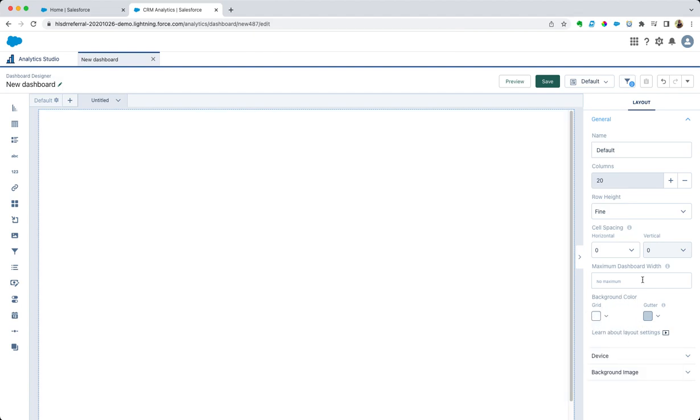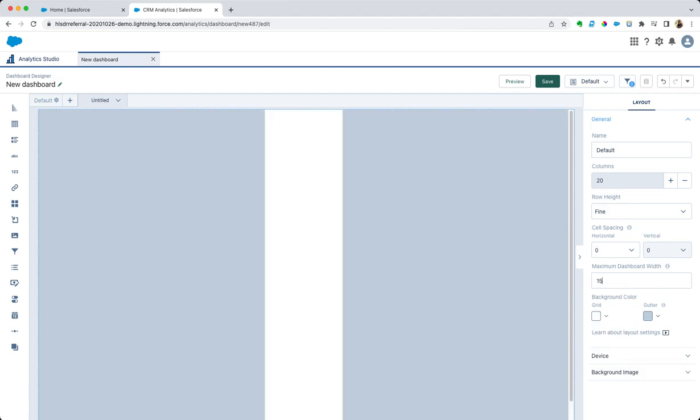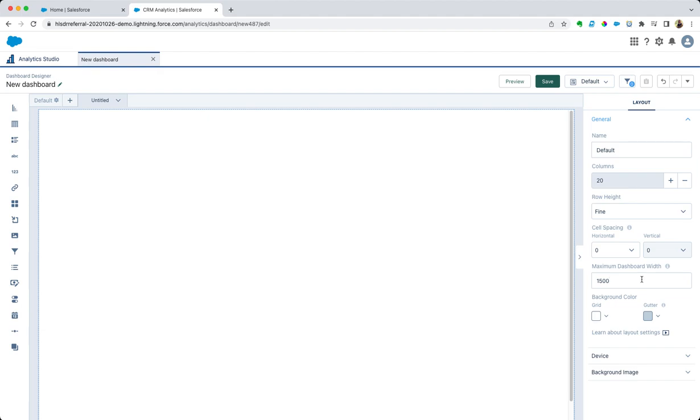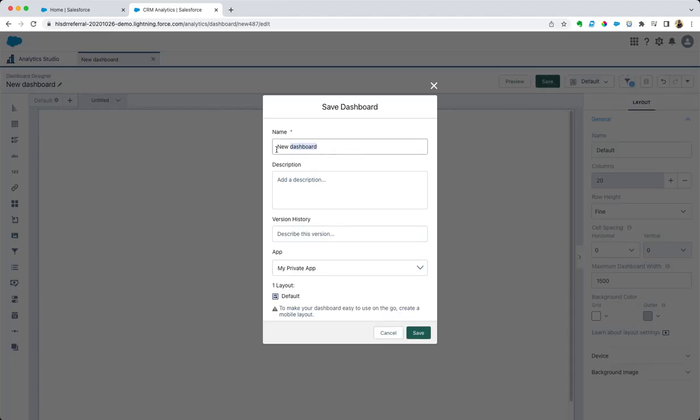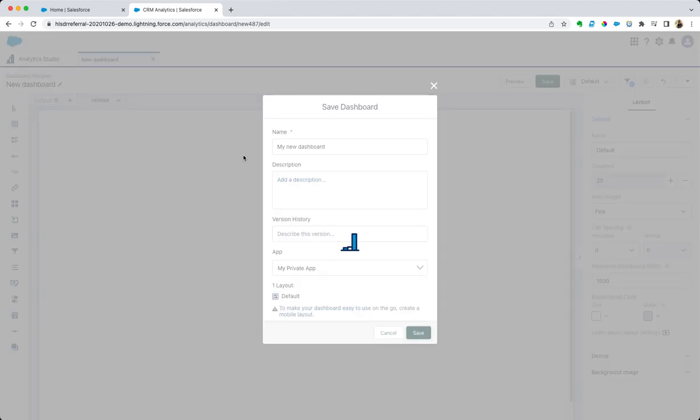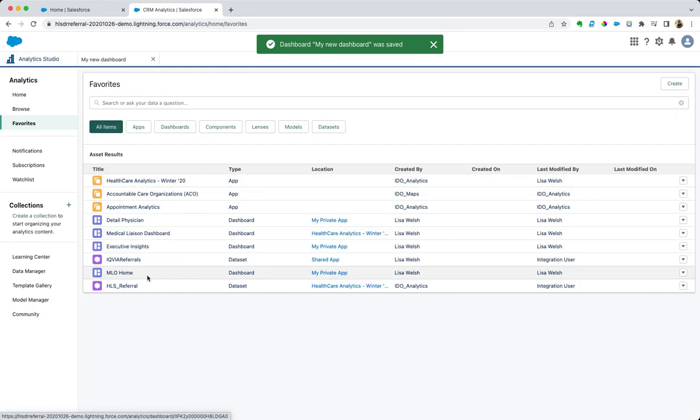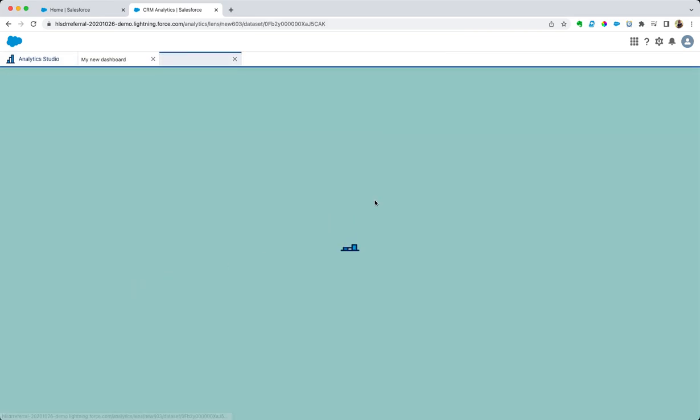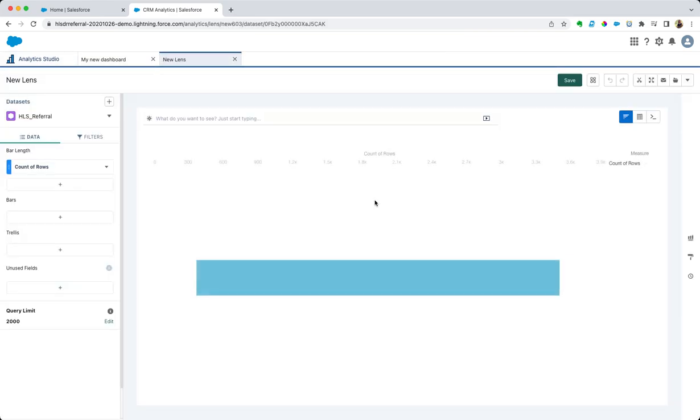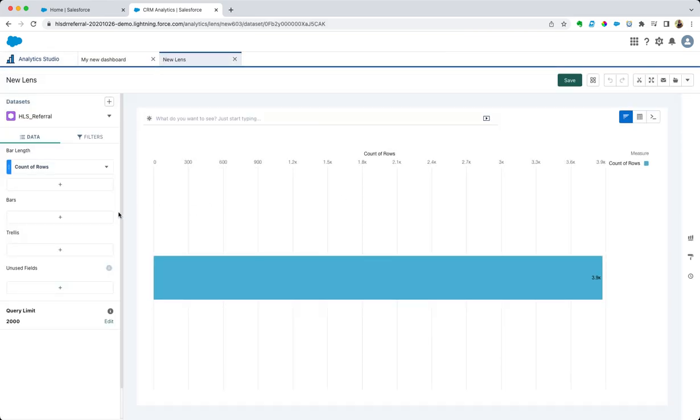Change the background, set a maximum width. Excellent. We'll save that as my new dashboard. We'll save it in our private app. Now the data set we're going to be working from is healthcare referrals.